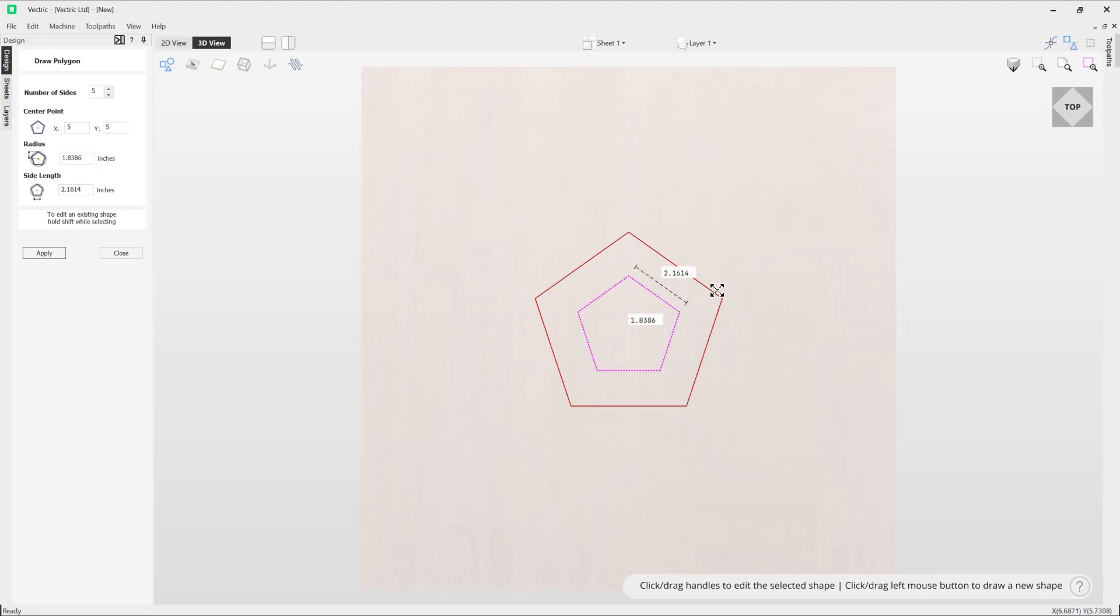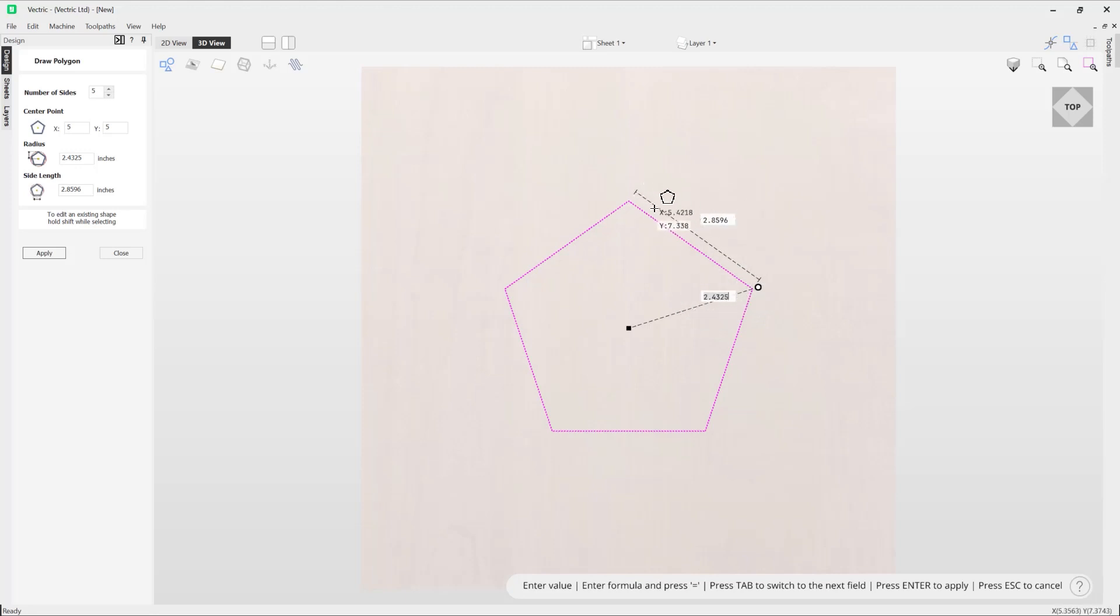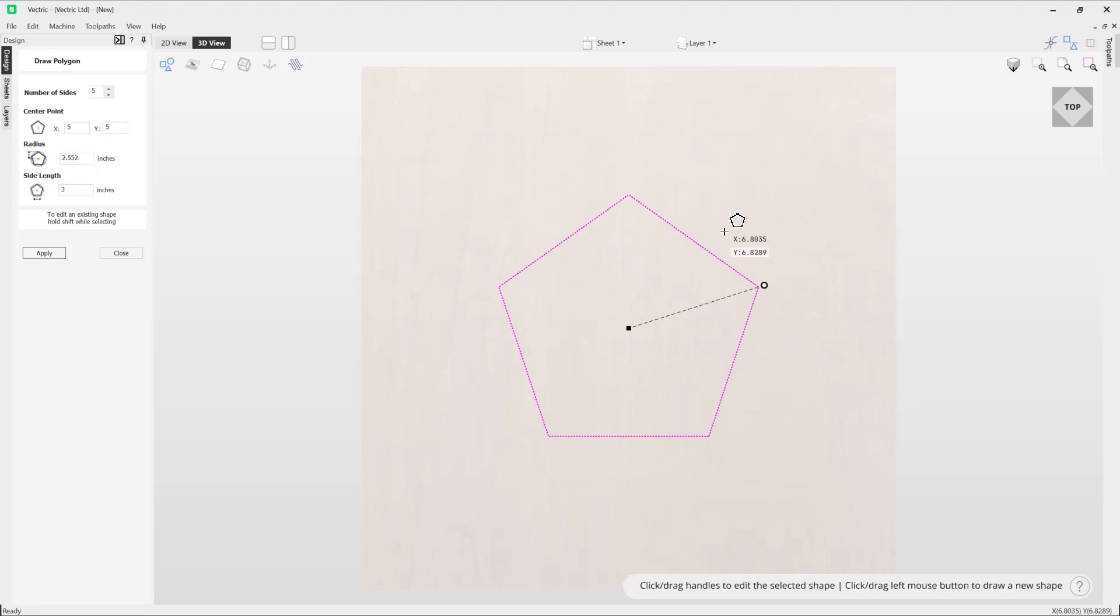Now if I wasn't bothered about the radius but was actually concerned about the side length, I can simply adjust the side length field. For example, if I wanted a side that is exactly three inches, I could type in three followed by the enter key, and that will do that for me.